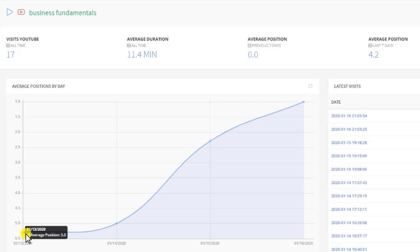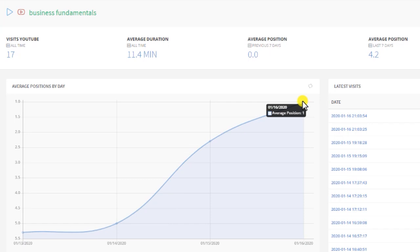Here you can see the position change by day for your video. So here you can see the video started with 5.3 as a position and it moved up all the way to position 1. As the days go by, this average will increase if this position stays.